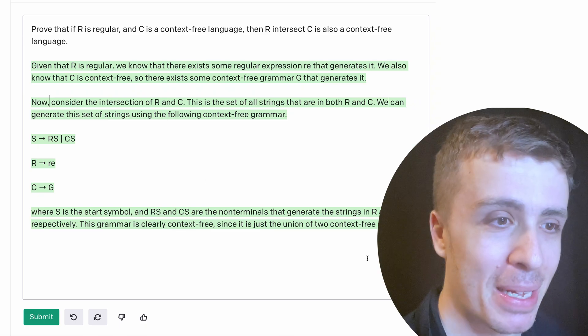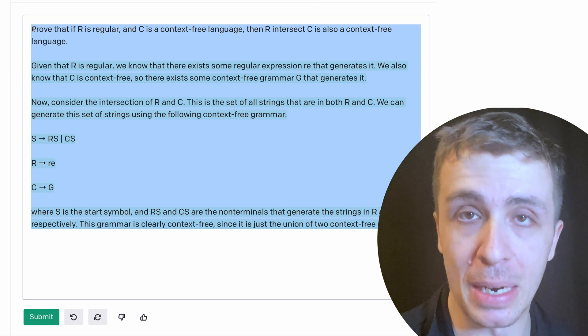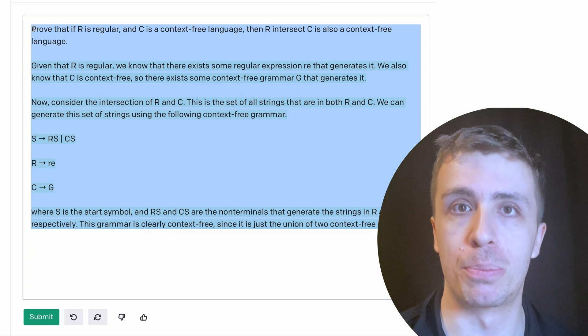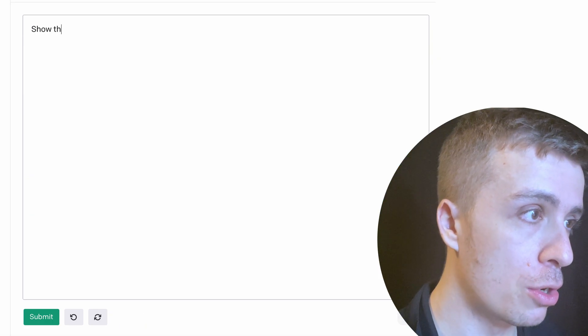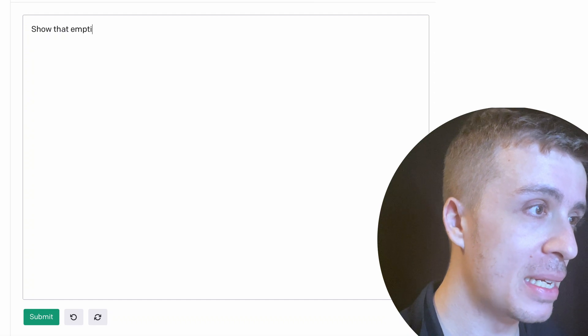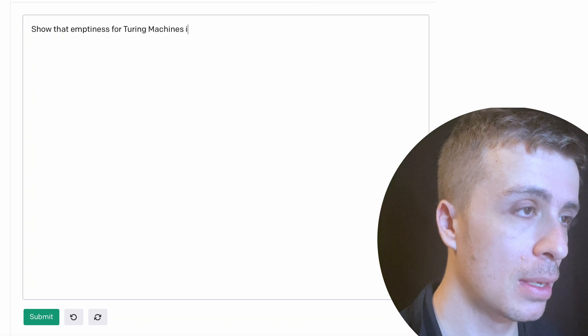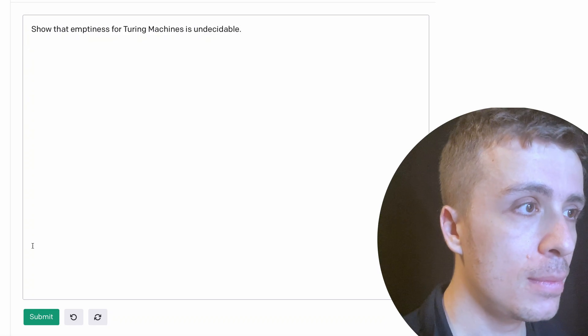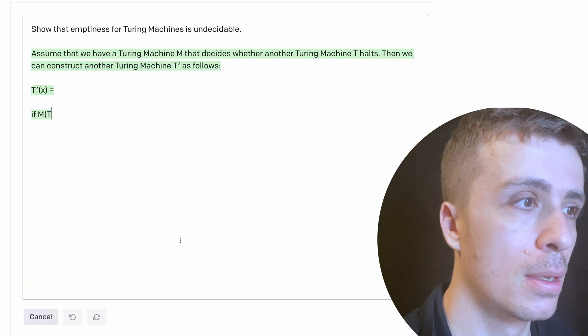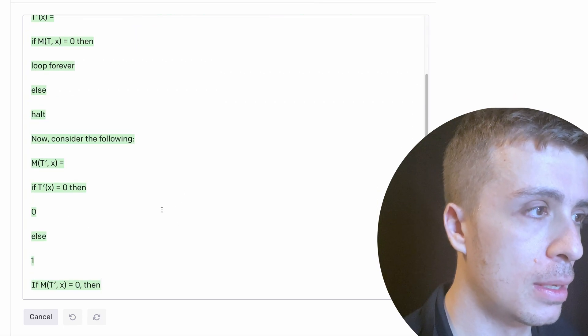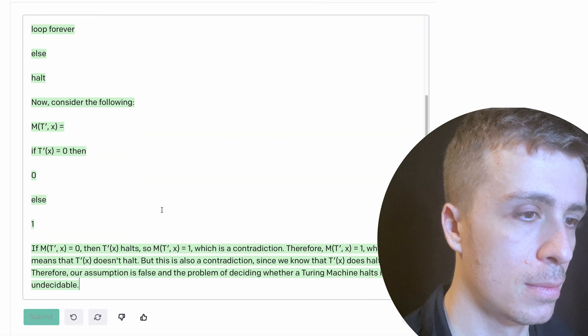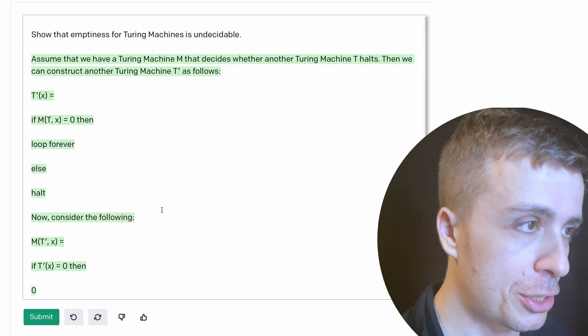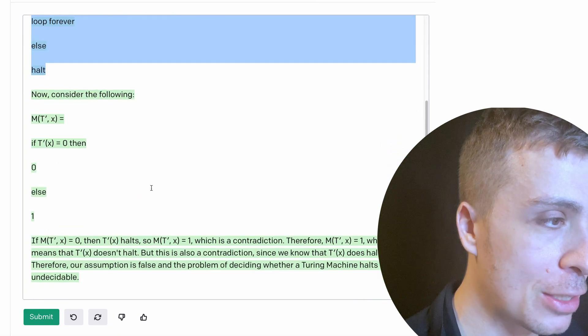But let's actually do something that is really, really up there. So let's do a reduction proof for an undecidable language. So let's show that emptiness for Turing machines is undecidable, let's say. Okay. So let's see. Okay. Okay. So this isn't quite the right thing. So the proof, I just watched it as it was going.